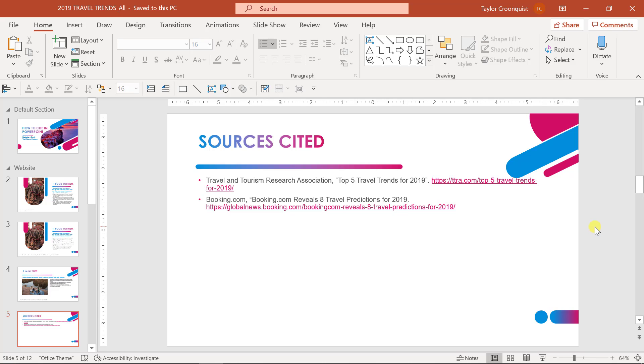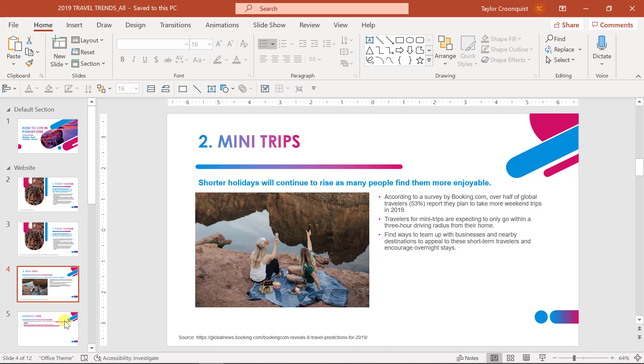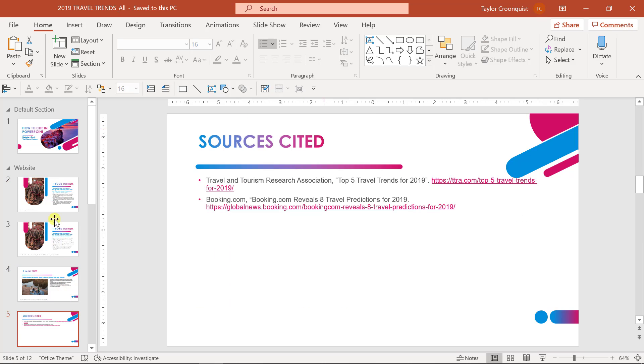Now, if you want to learn more about how to create this exact superscript one here, this in-text citation versus a non-in-text citation, or how to create a sources cited slide, check out this other YouTube video I've created on how to cite properly in PowerPoint on screen now.